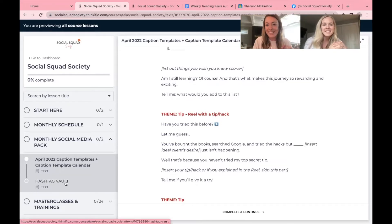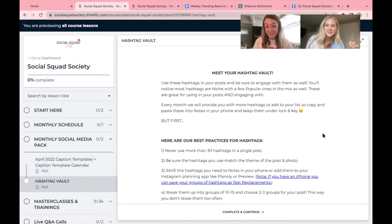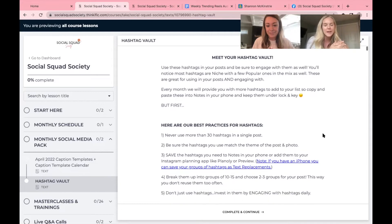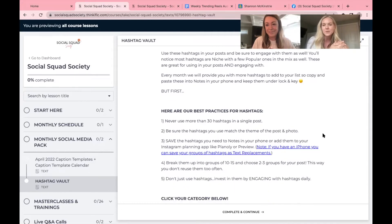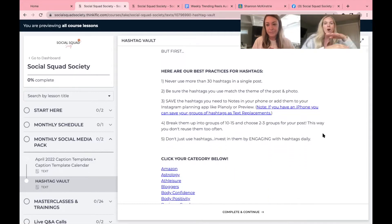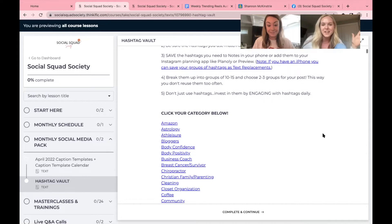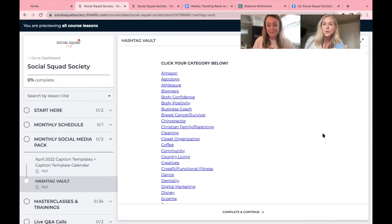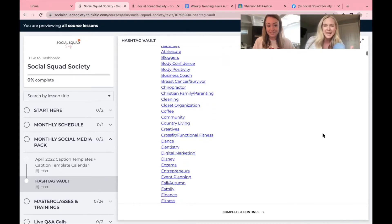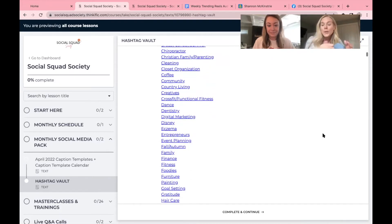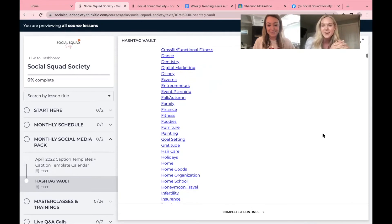And next is our hashtag vault. Another prime reason why people join the society. Shannon and I have put our brains together. We have been researching hashtags for every single niche and field under the sun. And when you join, if you see a category that is not there, we will research it and plop it right here in the portal for you to find.